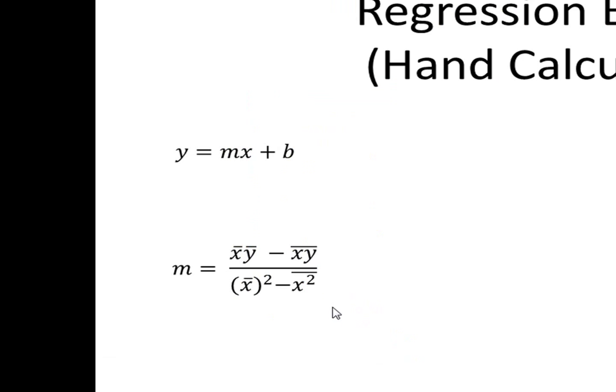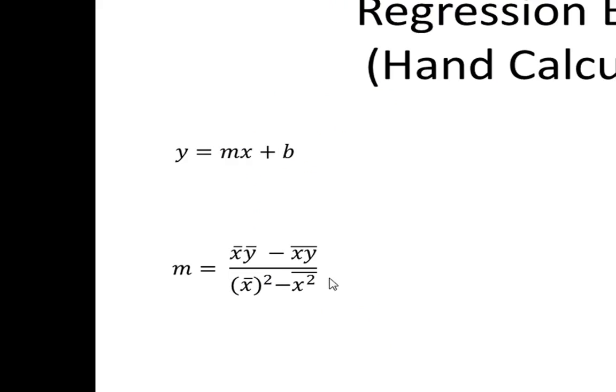Looking back at our formulas, we need the x bar squared. So we'll simply take our mean of our x's and we'll square that value. We also need the x value squared and we'll take the mean from that sum.